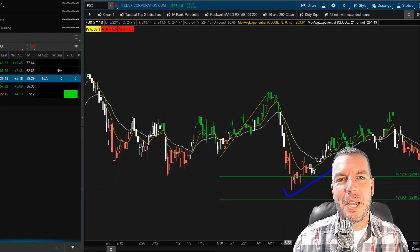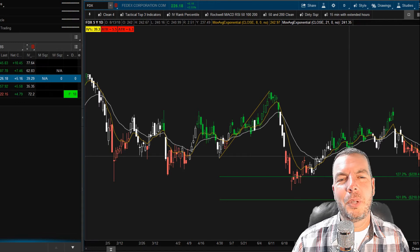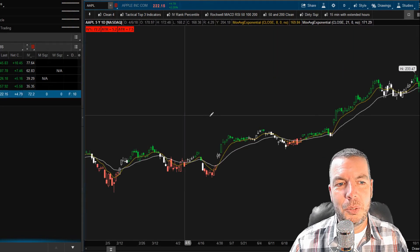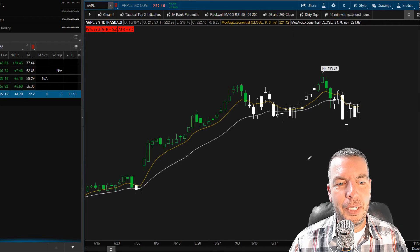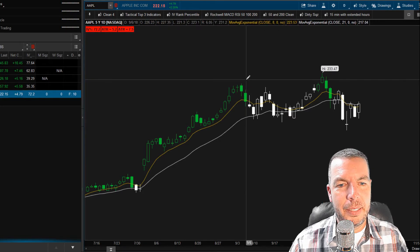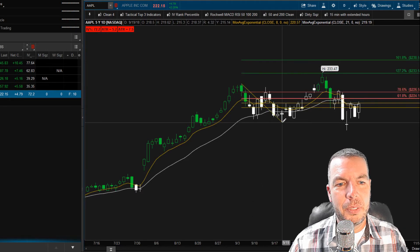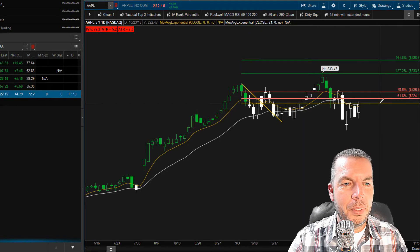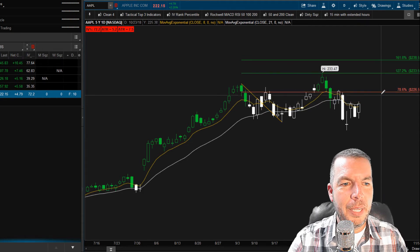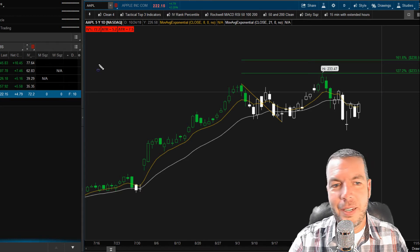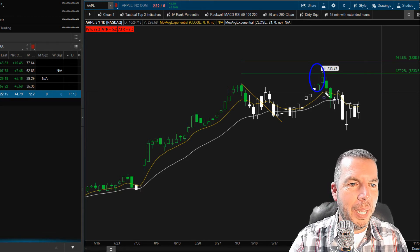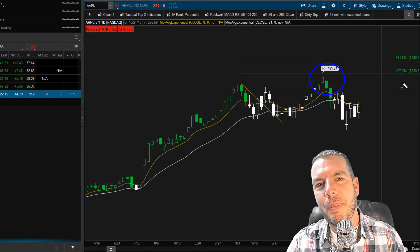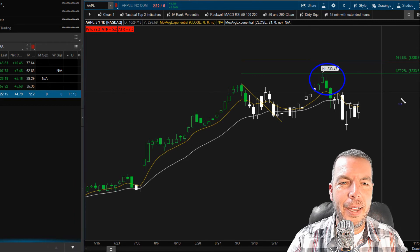Whether you believe in Fibonacci or not, people are looking at them on the chart and traders respect them. Let's look at Apple — everybody knows Apple. We had a little pullback, and the stock retraced to the 38.2%, the 50%, the 61.8%, broke through the 78.6%, and went right up to the 1.272 extension — within pennies. The high of that candle was $233.47 and the extension was $233.58, so we were about 10 cents off. Pretty amazing stuff.